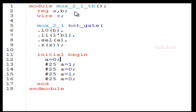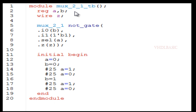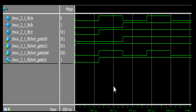In the initial block, both inputs are toggled to cover all combinations. Initially I am assigning both A and B to 0. After 25 nanoseconds I assign A equal to 1; after another 25 nanoseconds I assign B equal to 1; after another 25 nanoseconds I assign A equal to 0. This gives all four input combinations of A and B in the simulation.